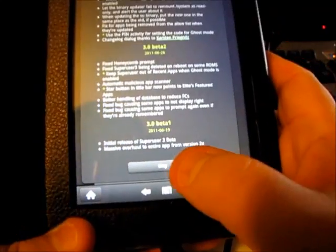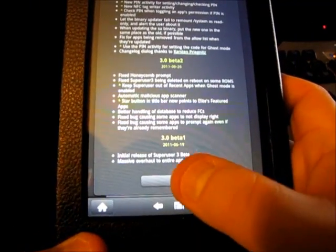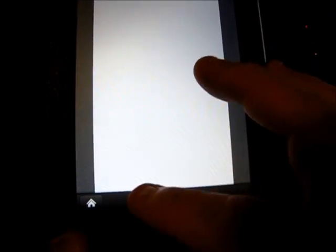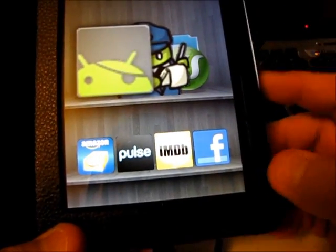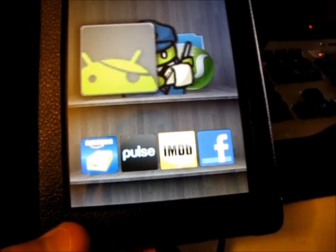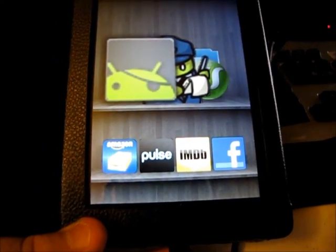Congratulations, your kindle fire is now rooted. Now the next thing I'm going to do is, in the next video, is show you how to install the android market.